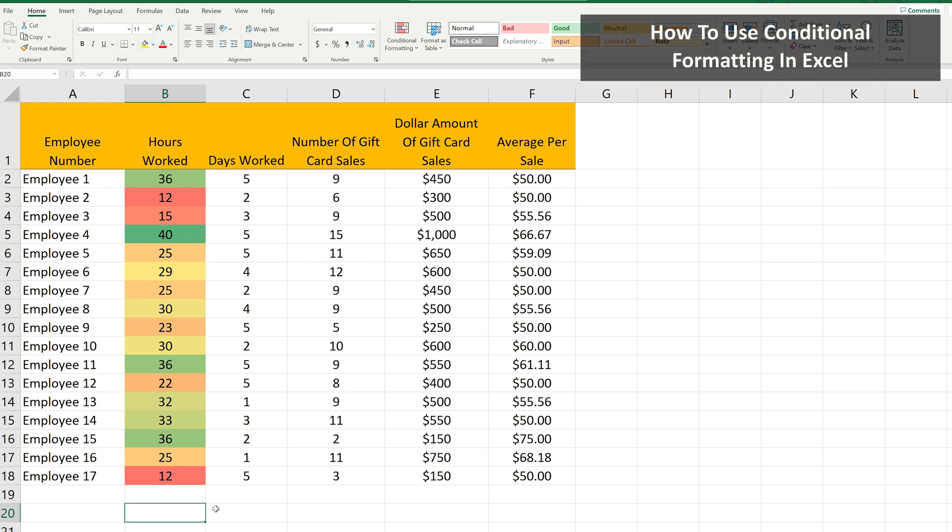Conditional formatting allows you to assign colors, symbols, or icons to selected cells. For example, in column B in this worksheet, the colors go from green to yellow to red, based on higher and lower numbers in the cells. This allows the viewer of the data to quickly identify the larger and smaller values.